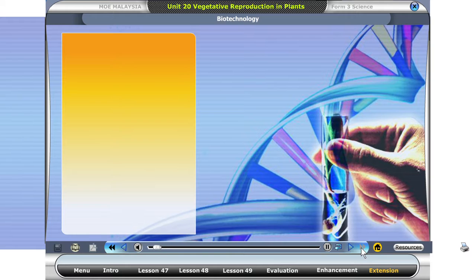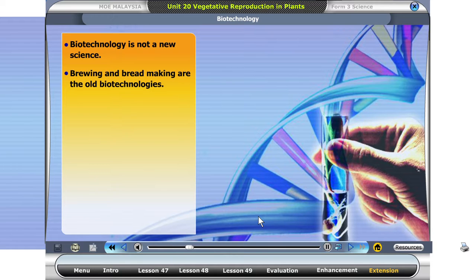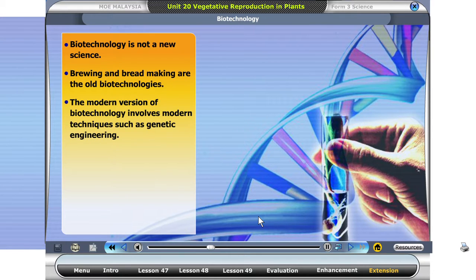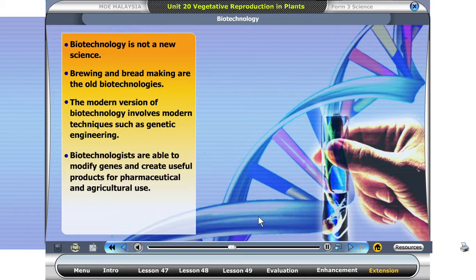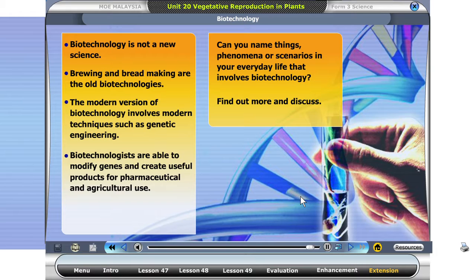Have you ever heard about biotechnology? Biotechnology is not a new science. Brewing and bread making are the old biotechnologies. The modern version of biotechnology involves modern techniques such as genetic engineering. Biotechnologists are able to modify genes and create useful products for pharmaceutical and agricultural use. Can you name things, phenomena, or scenarios in your everyday life that involve biotechnology? Find out more and discuss.